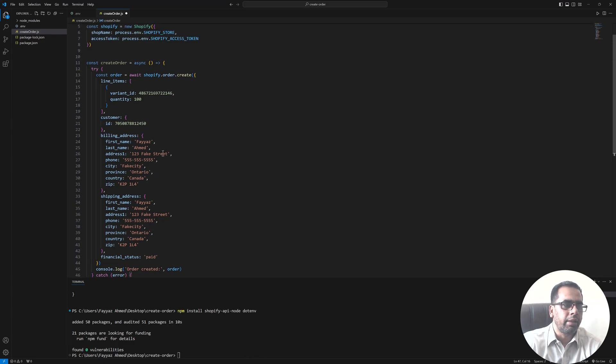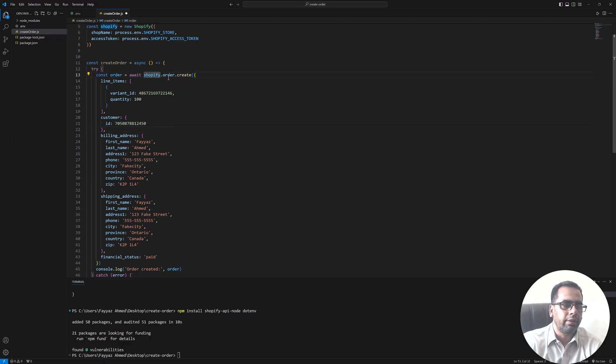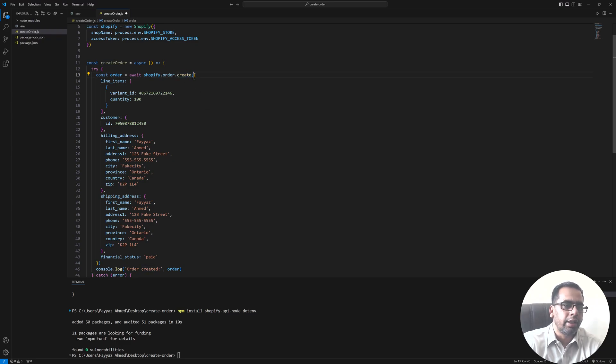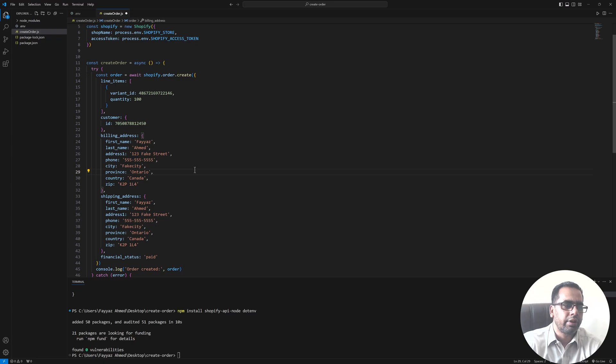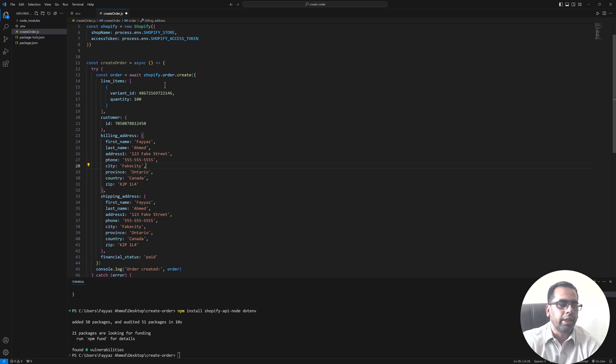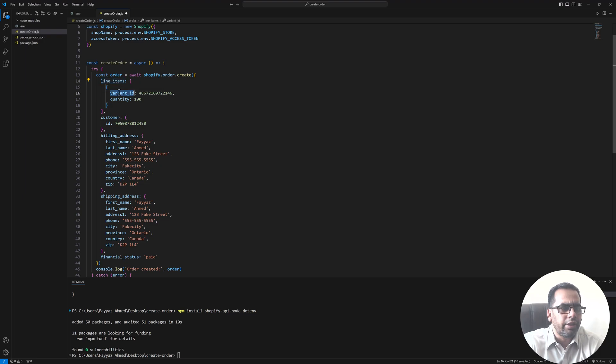And in the try block we have const order await shopify.order.create function. In that function we have passed some values to create the order. We need line items. In the line item we need a variant ID. You can fetch that.